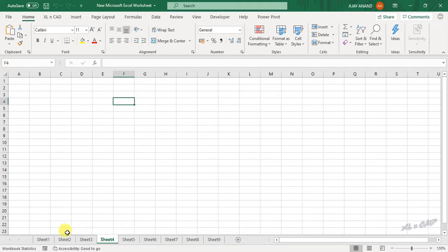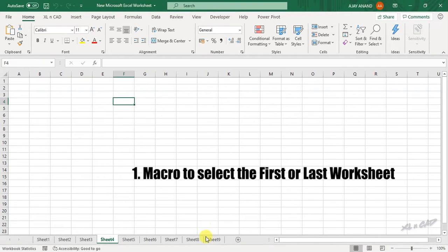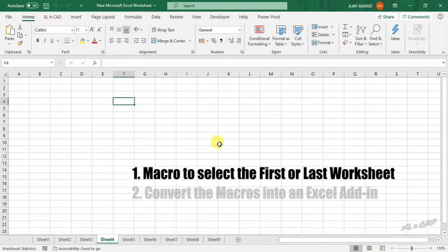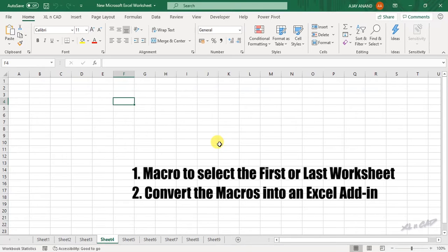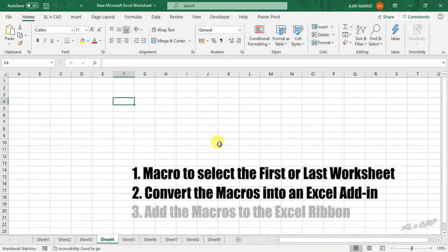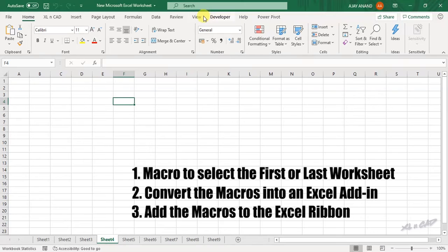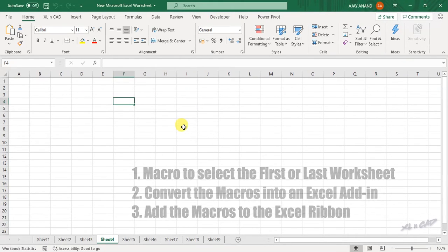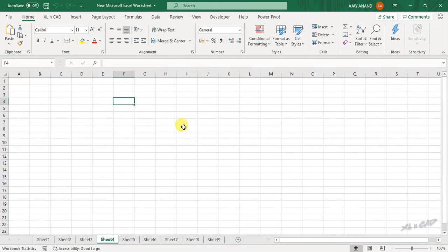The first one is the macro to select the first or last sheet of a workbook. Then how to convert these macros into an Excel add-in. Then how to add these macros to the Excel ribbon so that we can access them every time when we open an Excel workbook. So the first part: the macro to select the first or last sheet of a workbook.